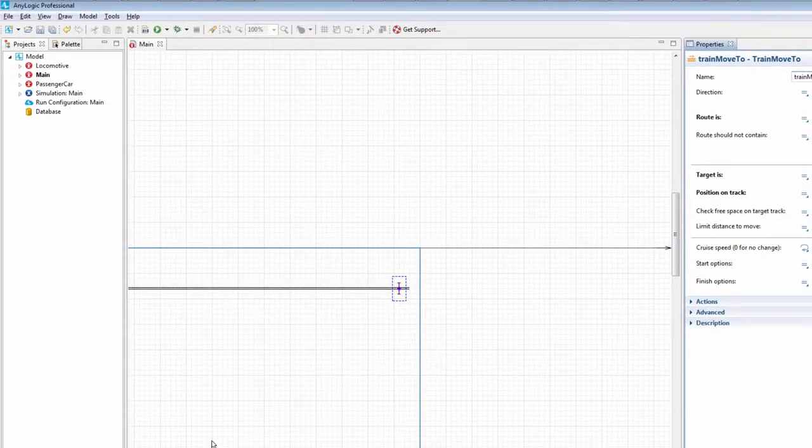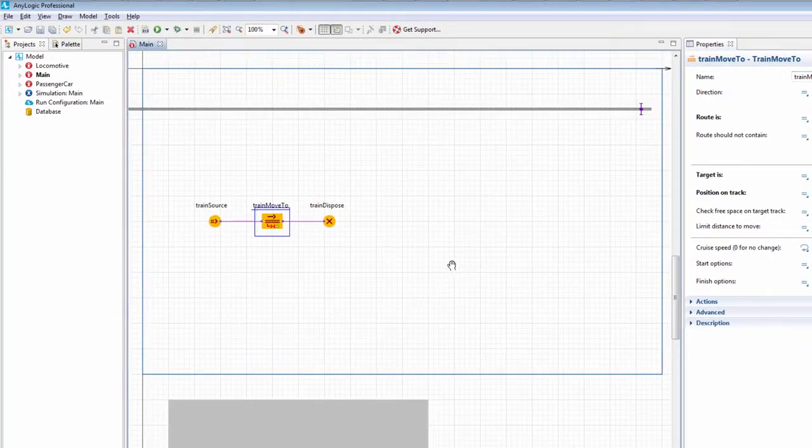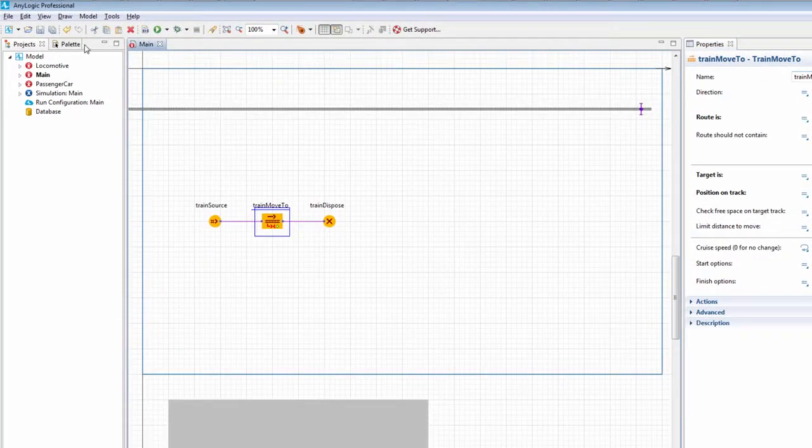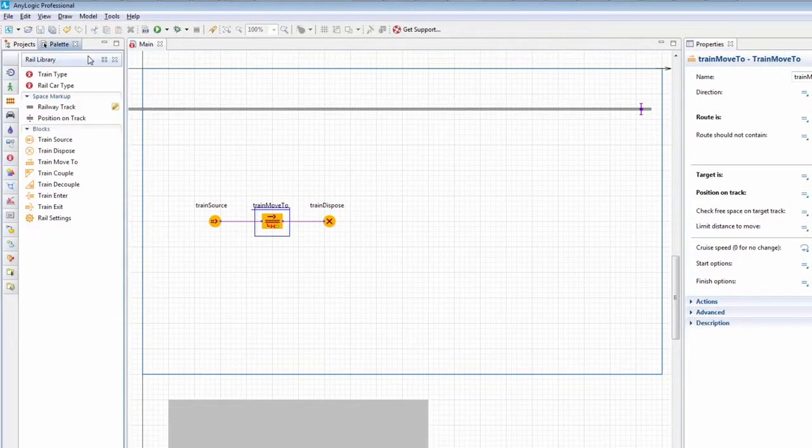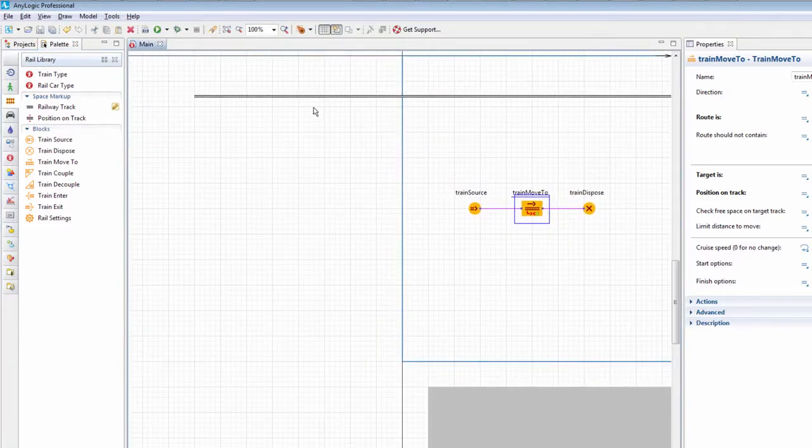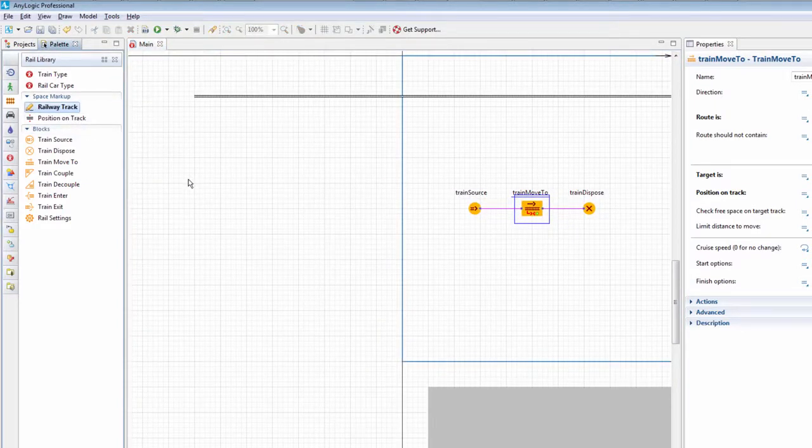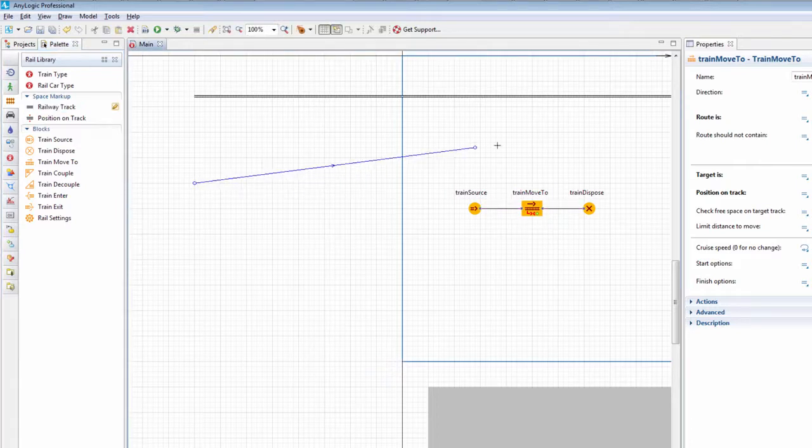Now, we'll expand the model by making our trains arrive from two converging tracks. Double-click the railway track element in the Rail Library palette and draw the second track in the graphical editor.